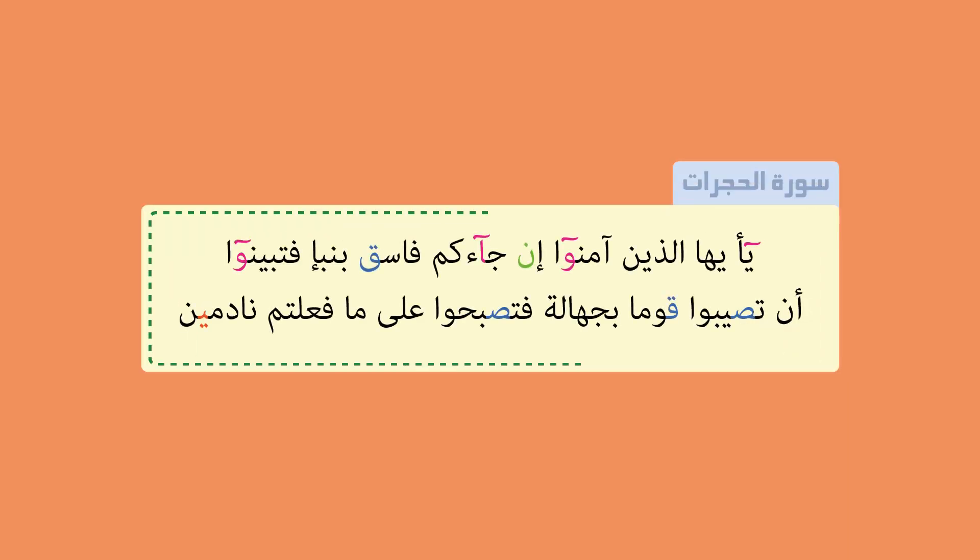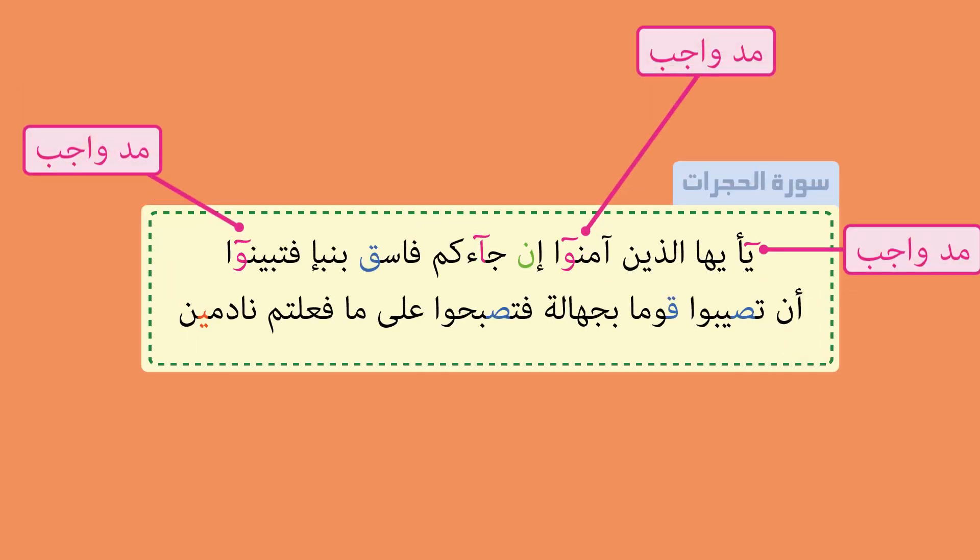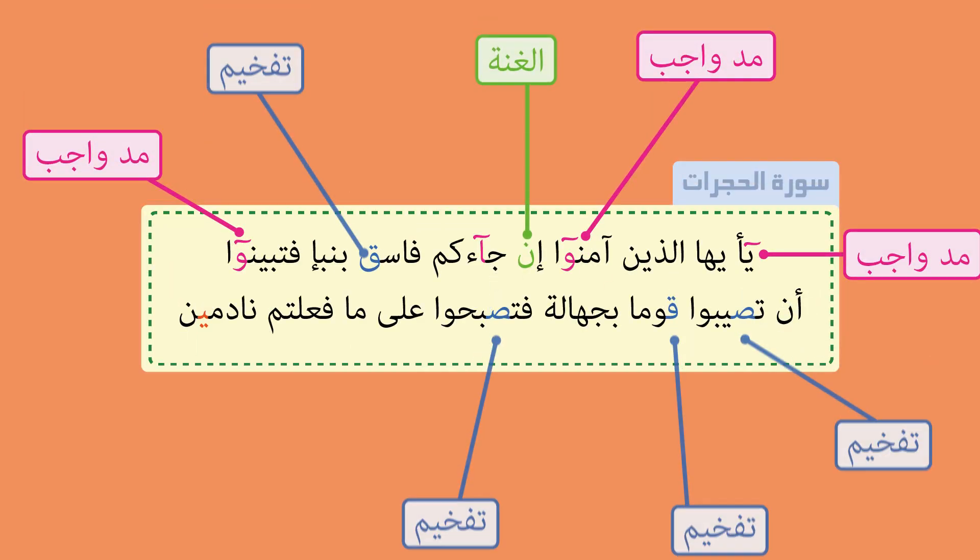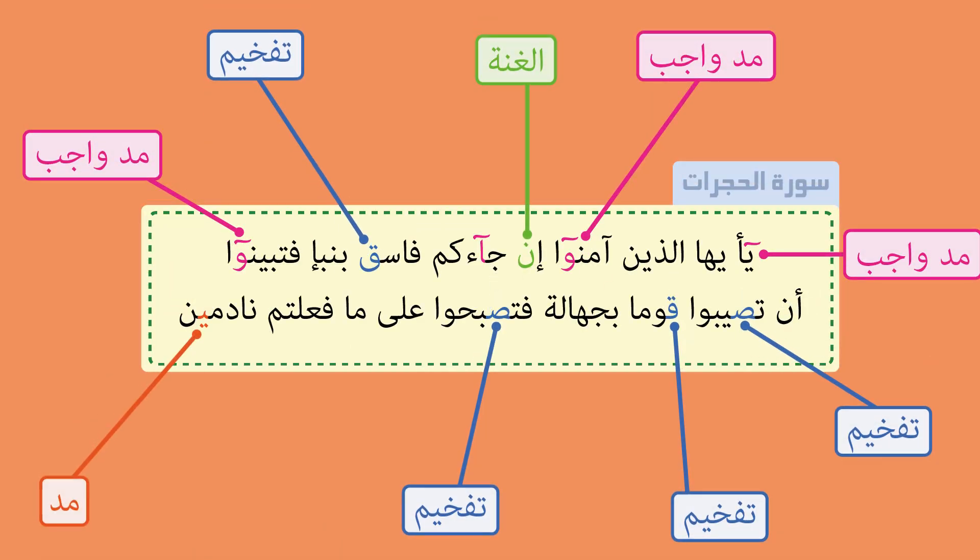Quranic reciters were not all blessed with a great voice from birth. The thing that makes their recitation different to ours is that they have studied Tajweed. That's right.